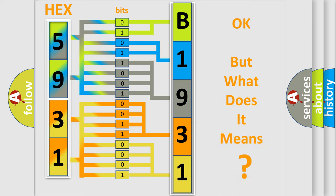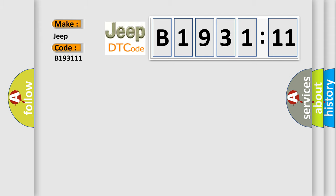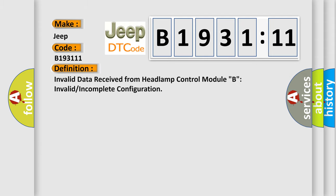The number itself does not make sense to us if we cannot assign information about it to what it actually expresses. So, what does the diagnostic trouble code B193111 interpret specifically for Jeep car manufacturers?